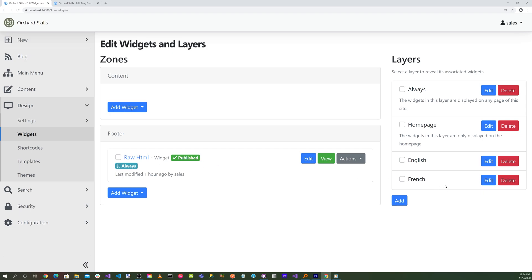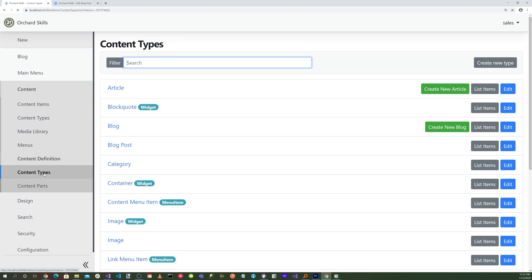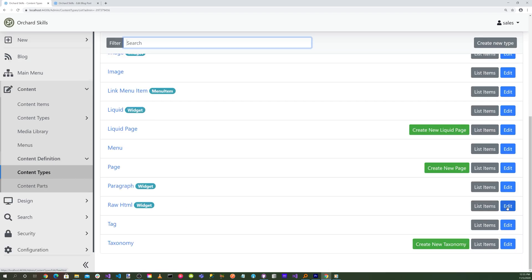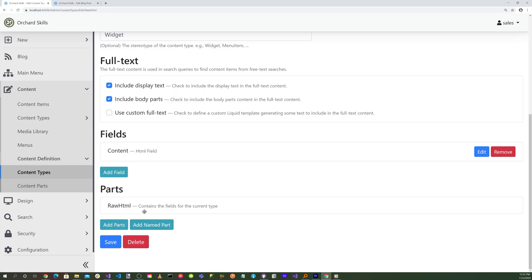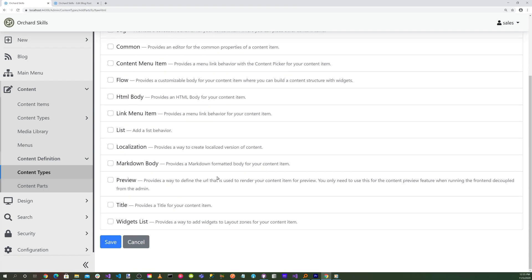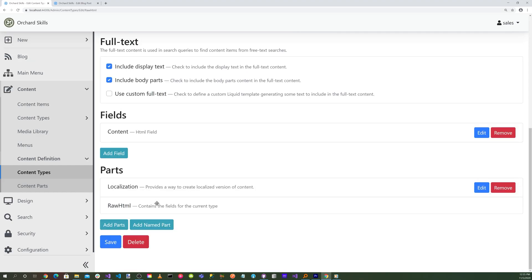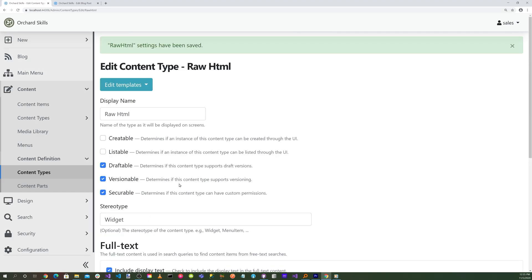So now we have a layer for English and French for our footer. But for the footer, we're going to have to add the localization part to the raw HTML. So let's go to Content, Content Definition, Content Types. Edit our raw HTML. And let's add a part. And let's add the localization part. Hit Save. And let's put that above the raw HTML. Hit Save.